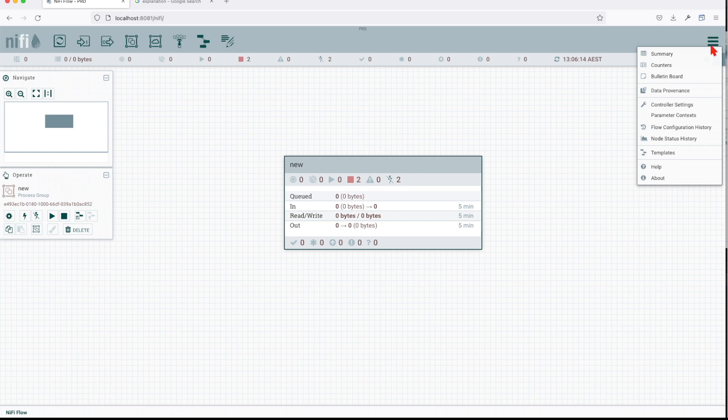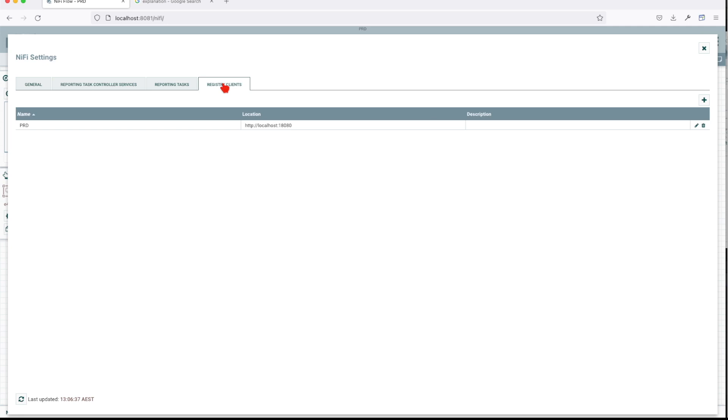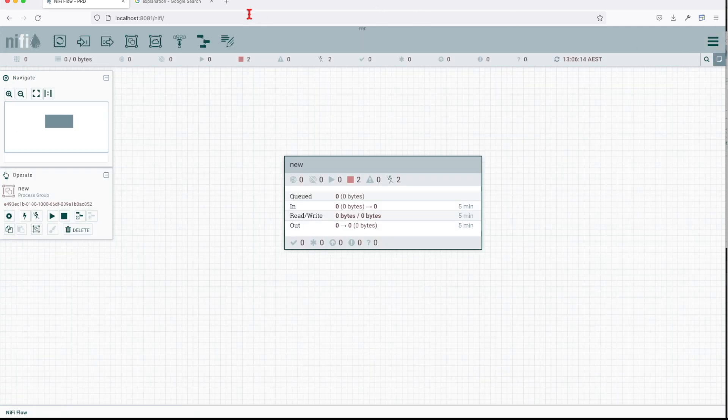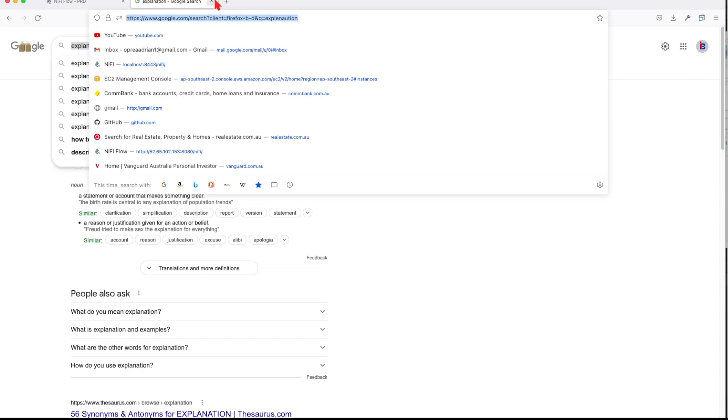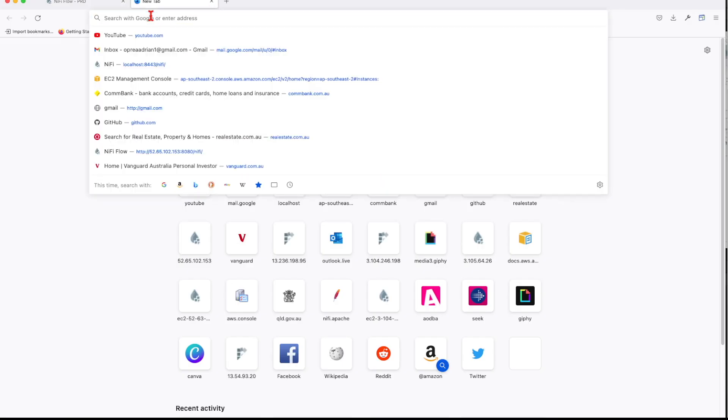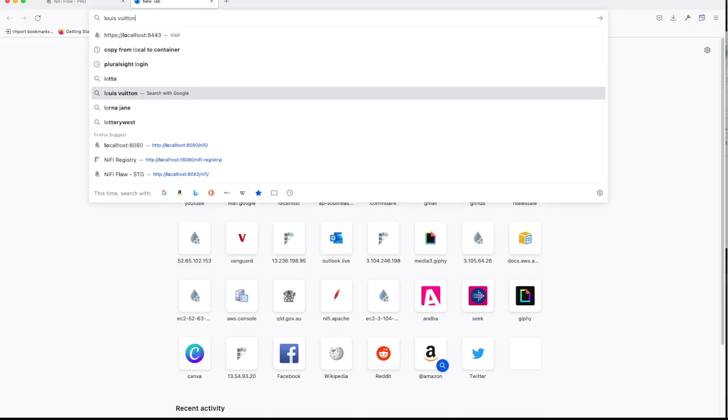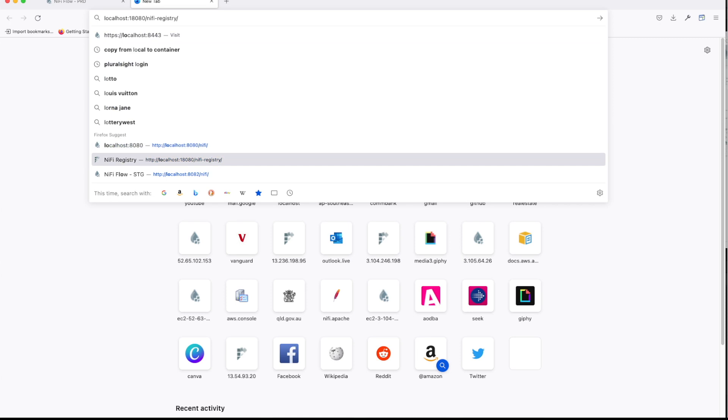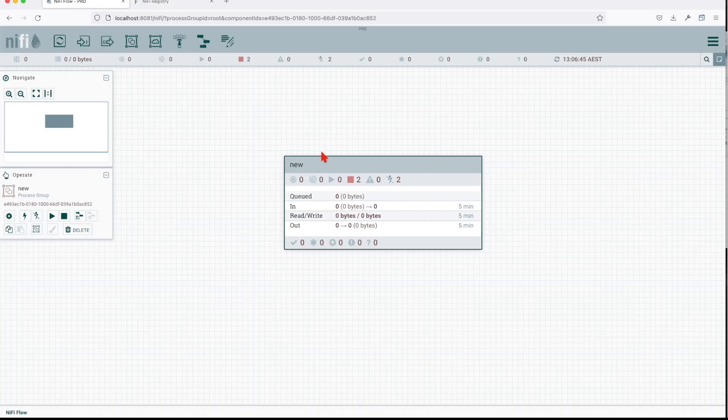Basically we already set up in our previous tutorial this control setting that points to our registry client, but the service was not up. Now that we have the service up, we can go to local host NIFI registry. Yes, the service is up and running.